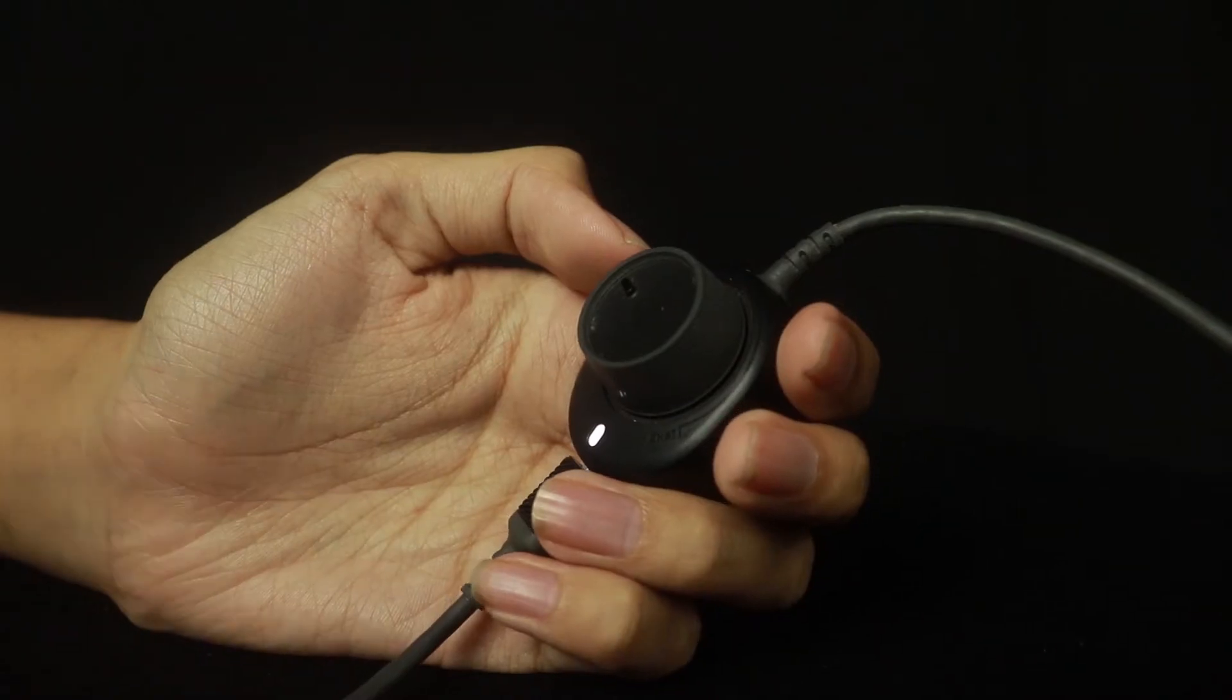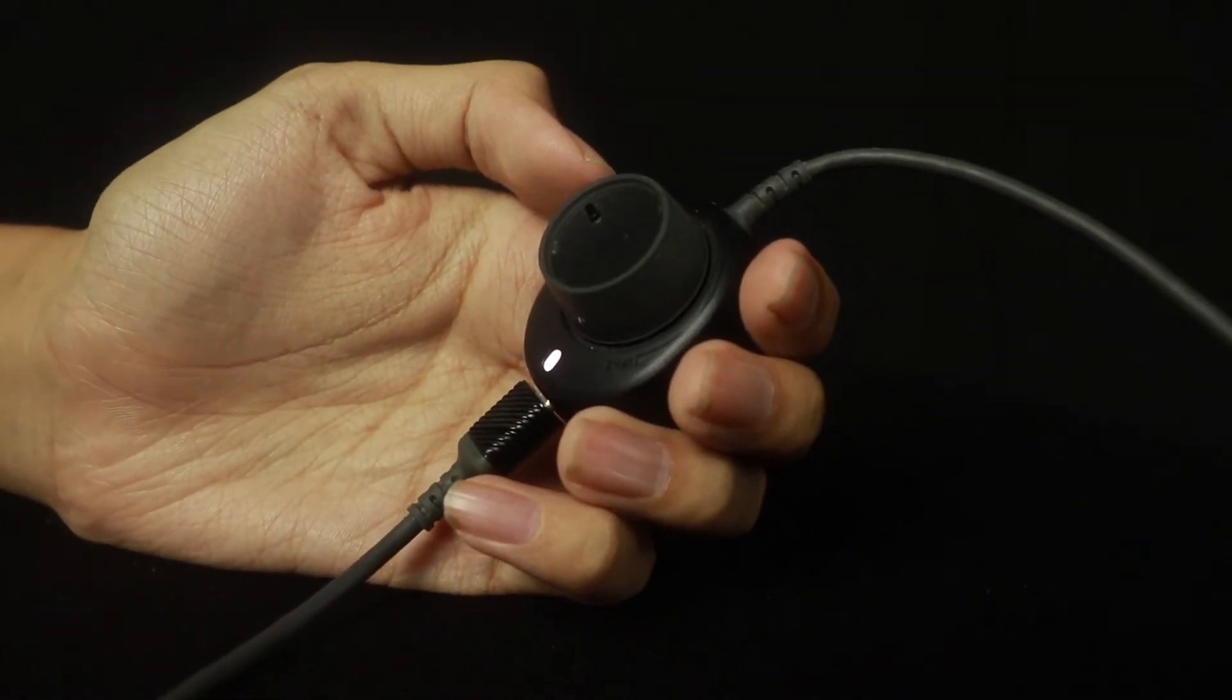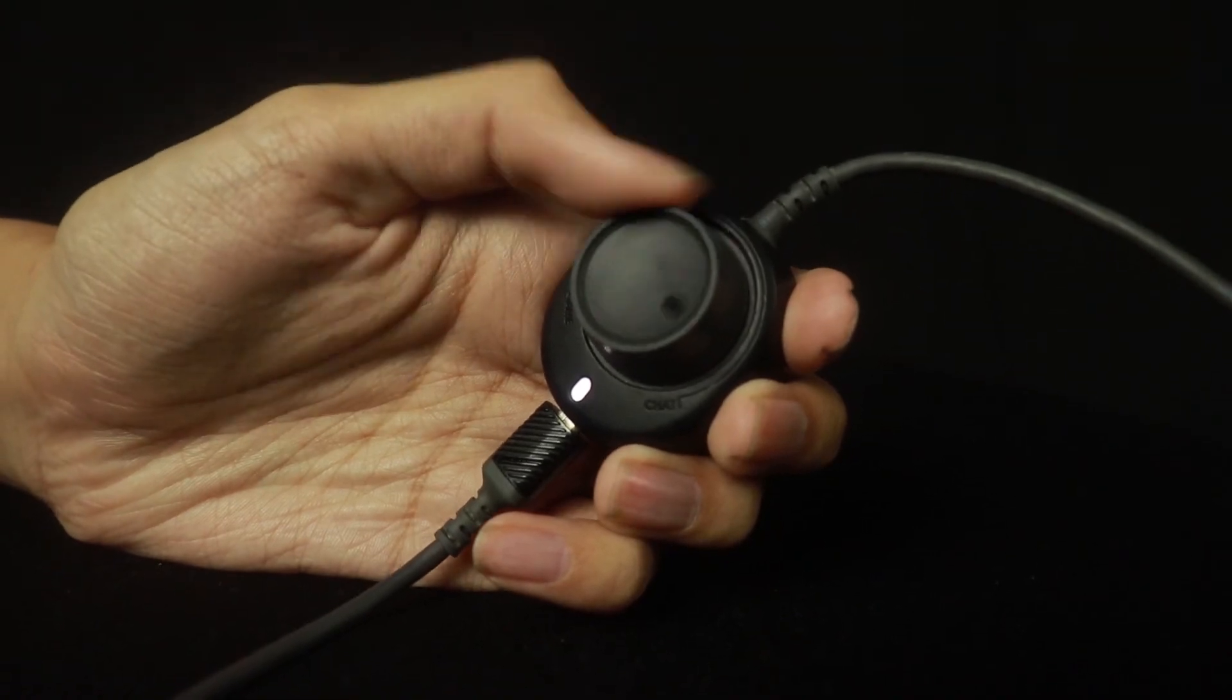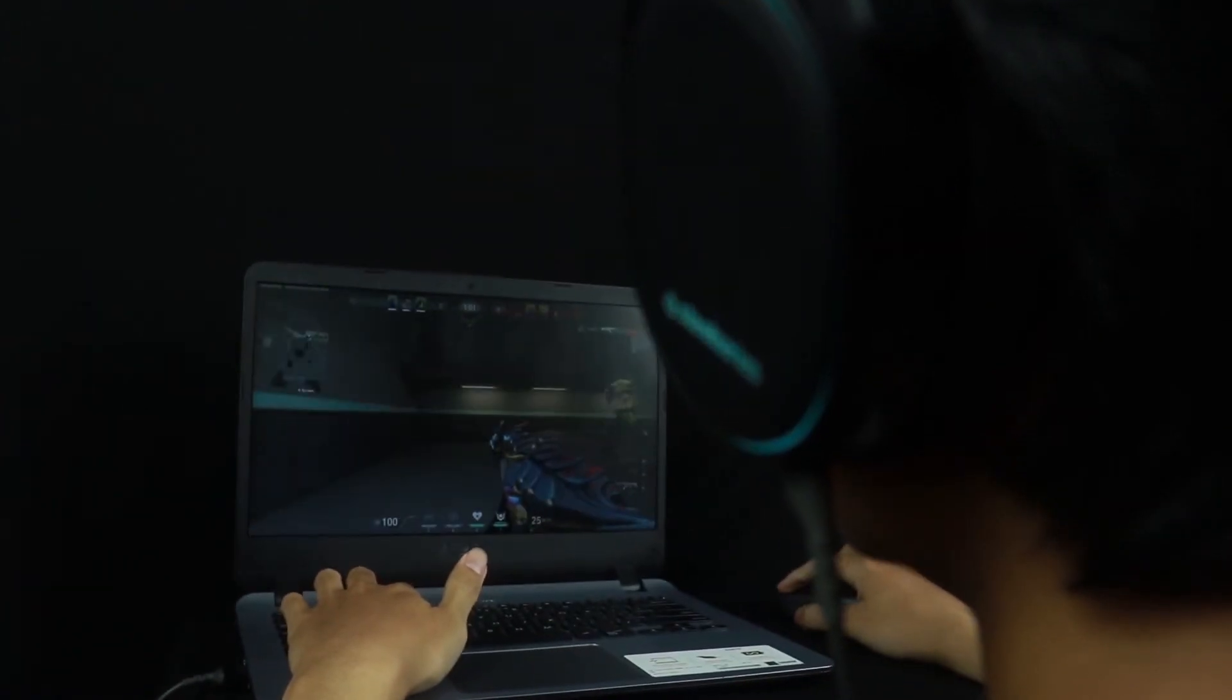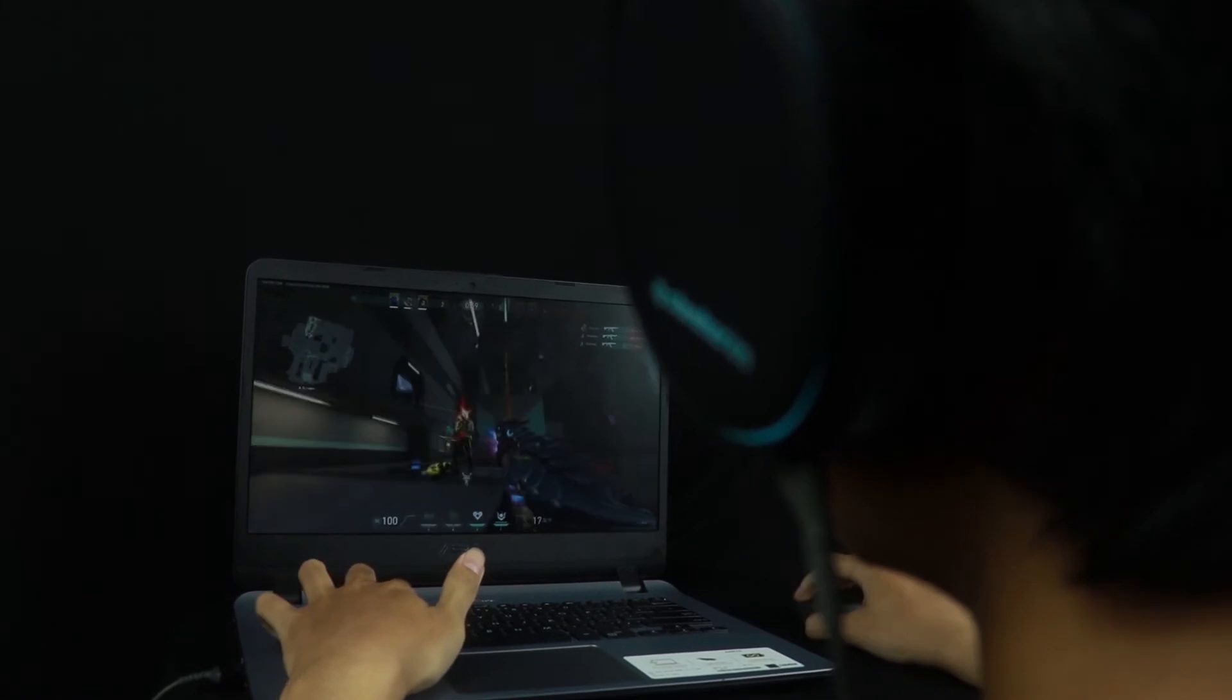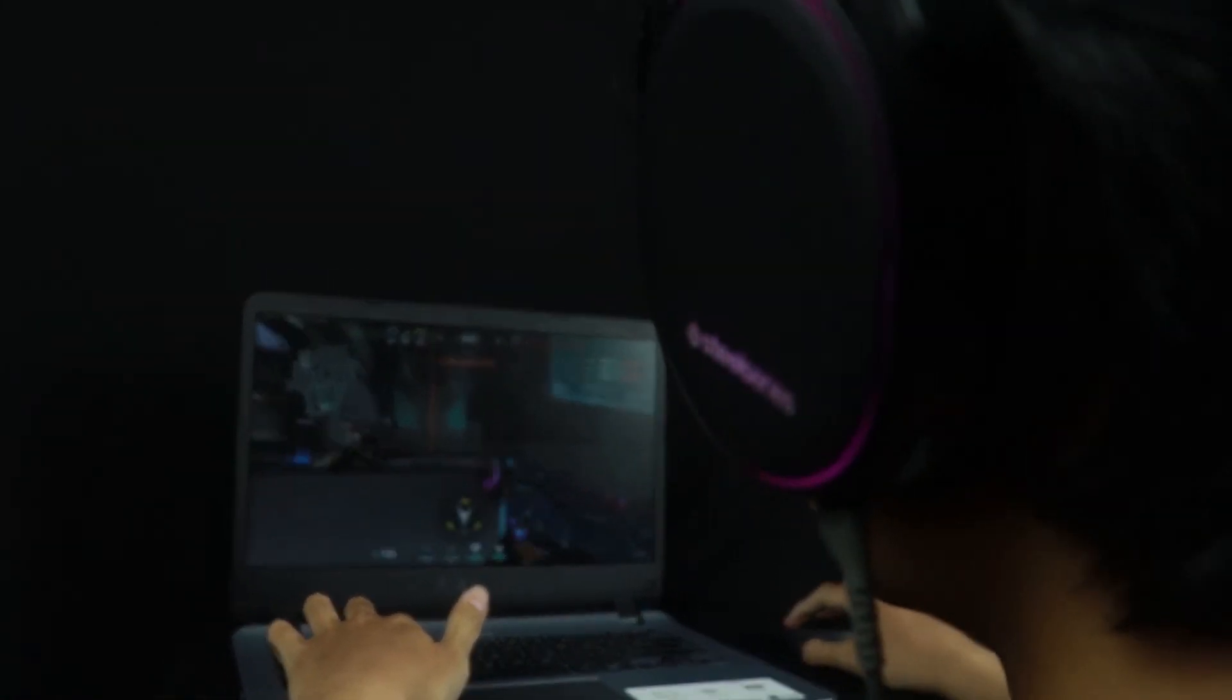Dan ini namanya adalah USB Chat Mix Dial yang berfungsi untuk mengatur antara audio in-game dan audio chat seperti Discord. Untuk feel pemakaian, menurut saya cukup nyaman karena headsetnya sangat ringan dan saya sangat suka desainnya. Apalagi dipakai saat bermain game FPS, footstep musuh terdengar sangat jelas di headset.